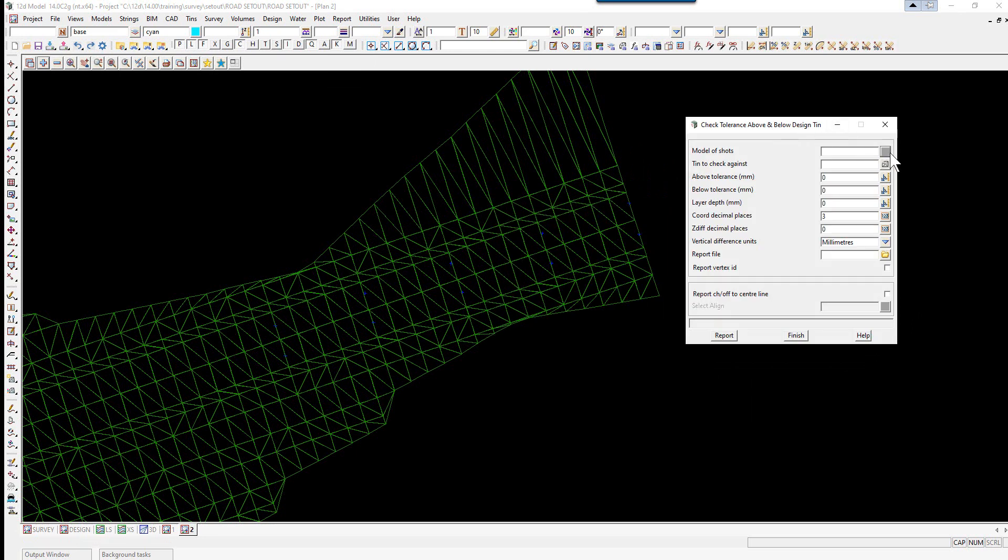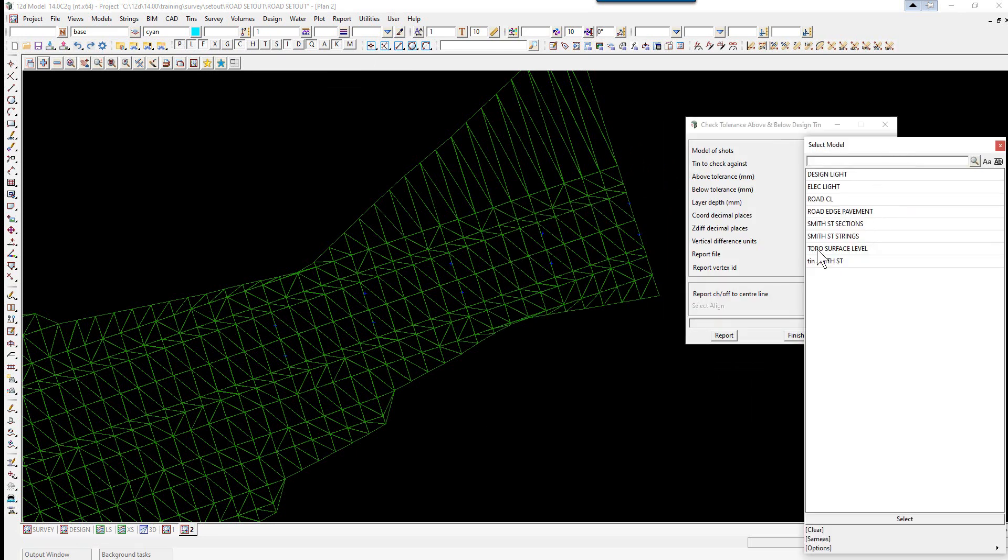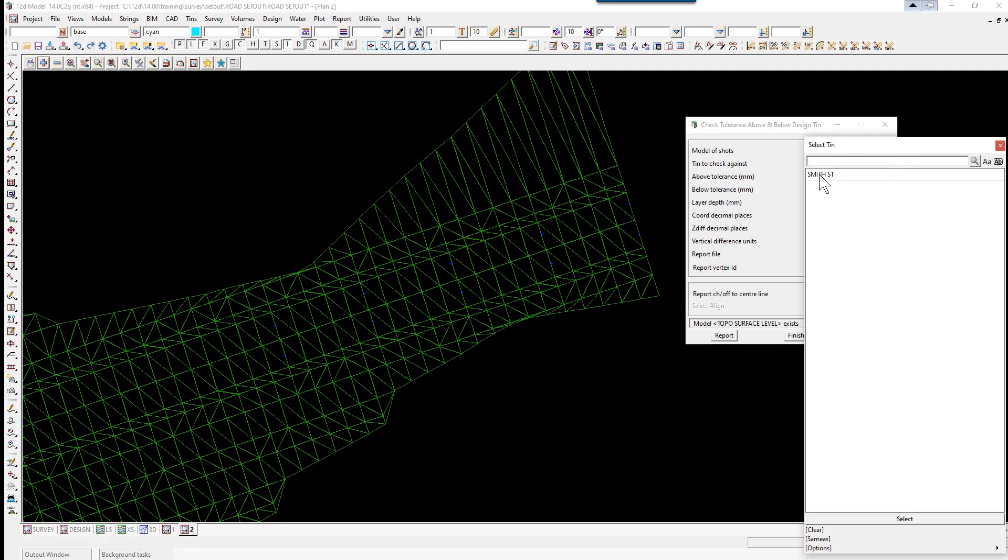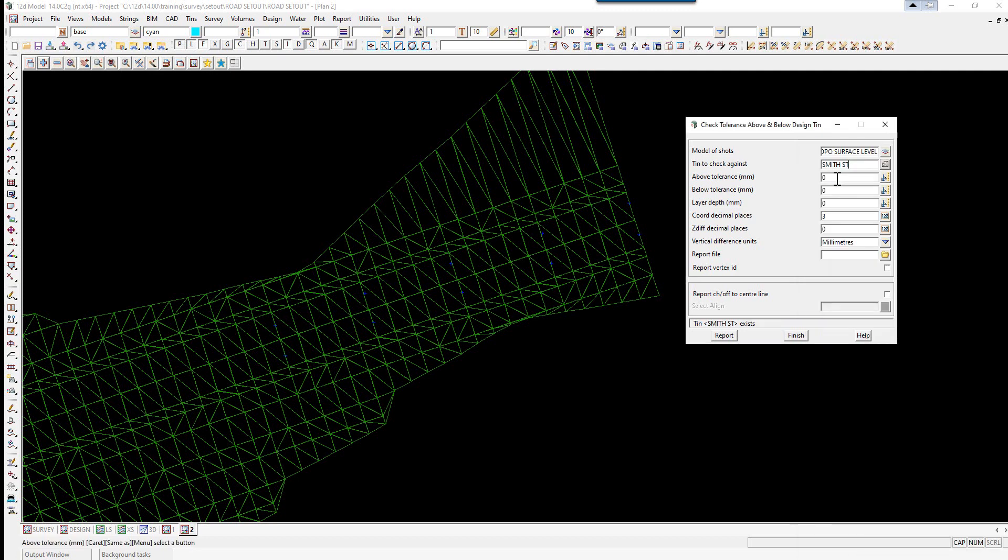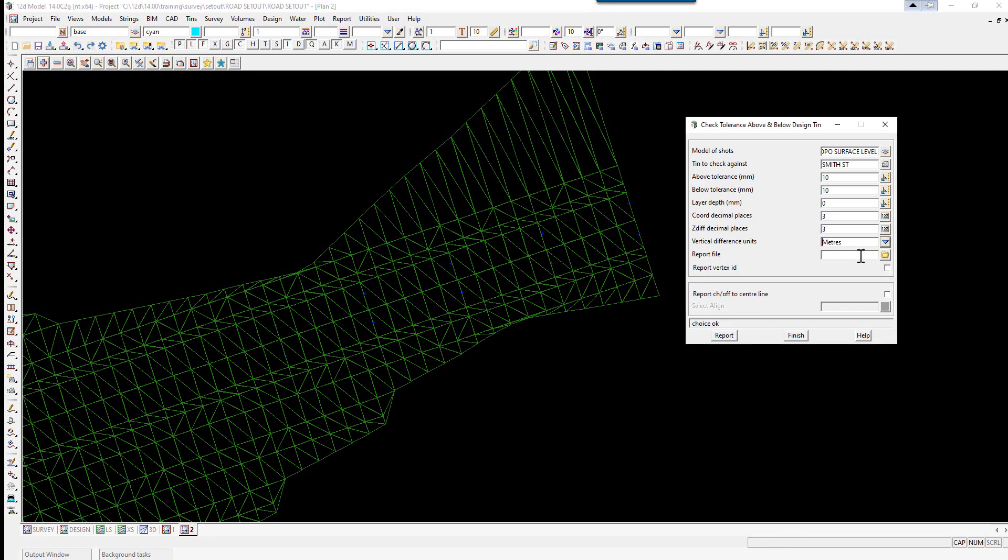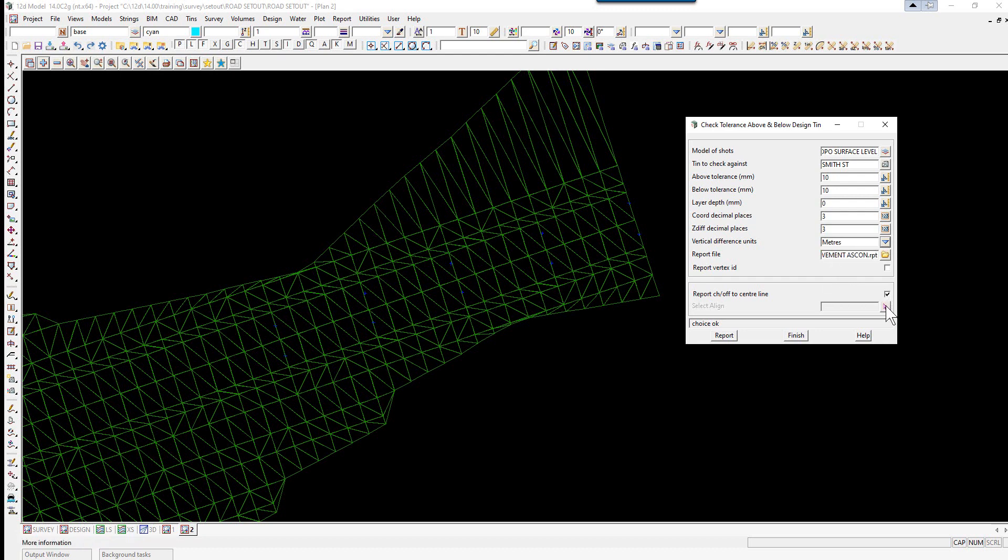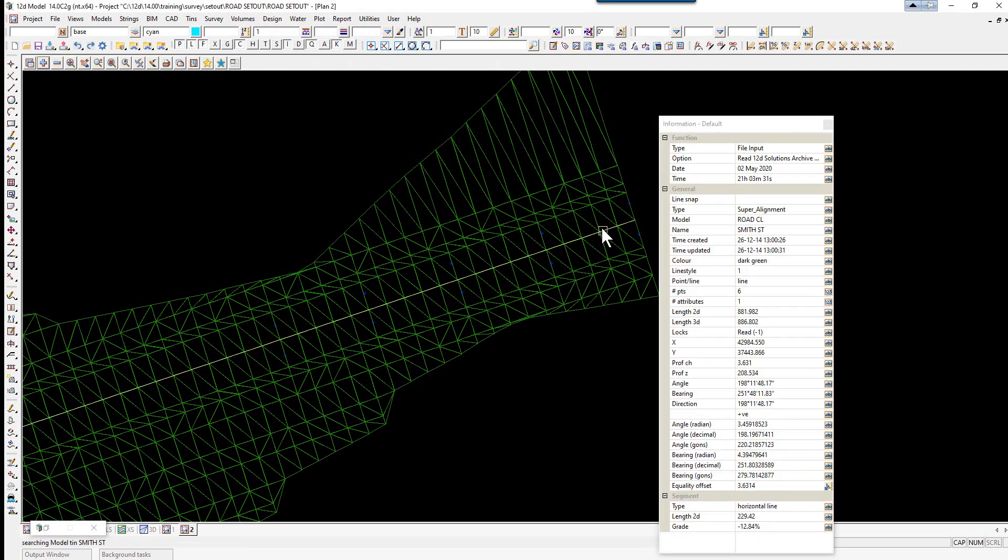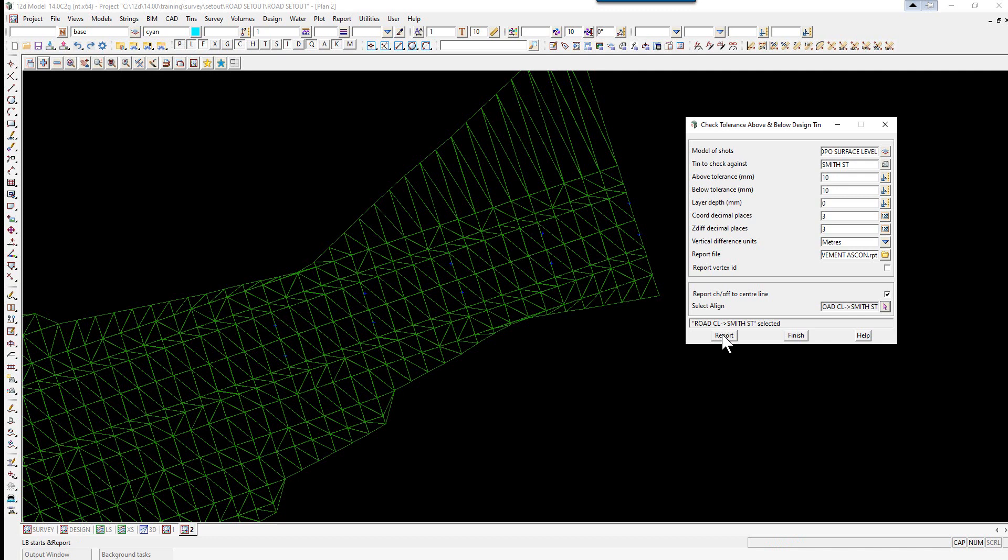We have the model of the shots which was topo surface level. The tin to check against was smith street. We're going to put a 10mm above and below tolerance. So it will flag anything out of those tolerances. The layer depth is 0. So it's on the finished surface level that we're checking to. The coordinate decimal places is 3. And the difference decimal places is 3. And the vertical difference is in meters again. And the report file will be pavement ASCON. We're going to report the chainage offset to the center line. And then we pick on the alignment pick icon. And we pick on the alignment string and accept. And select report.